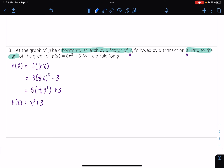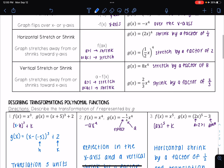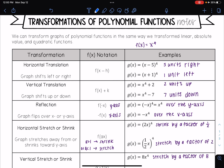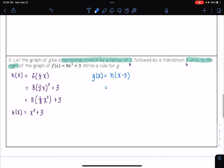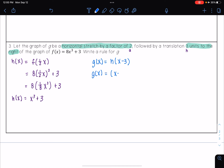Now I need to apply my second transformation. My g of x will be a translation 3 units to the right, so I need to take my h of x and subtract 3 from x — as we see in our table, we do x minus h. So everywhere I see an x, I replace it with x minus 3. That means g of x equals x minus 3, all cubed, plus 3.